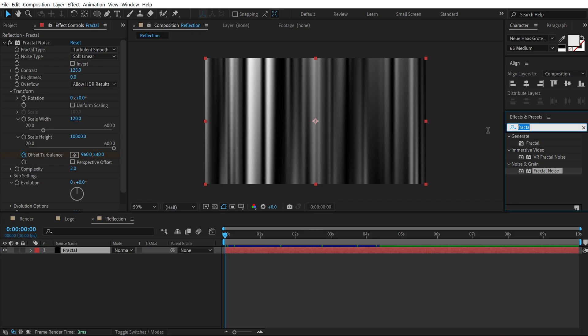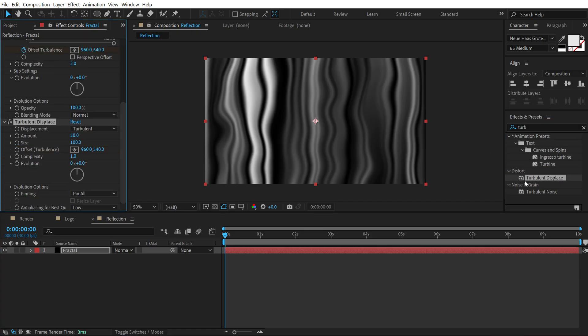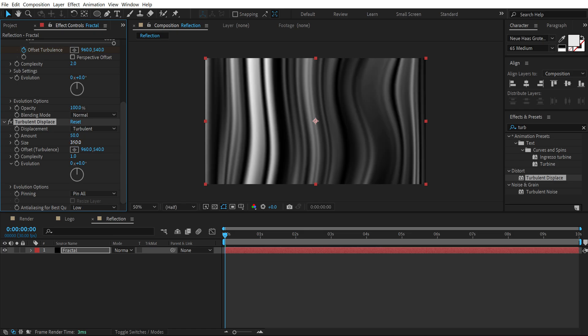Then go into effects and presets and search for turbulent displace. Double click to apply that and let's increase the size to somewhere around maybe 350 and let's also increase the amount to 70.